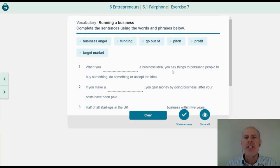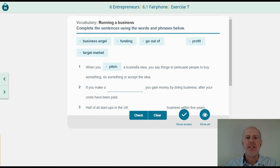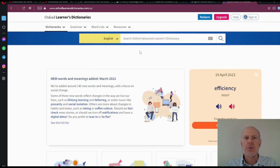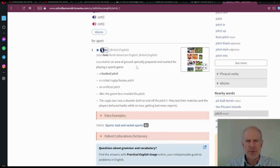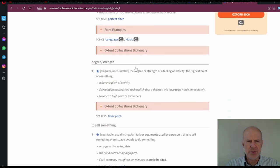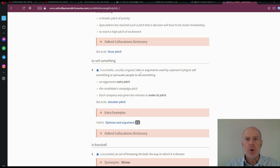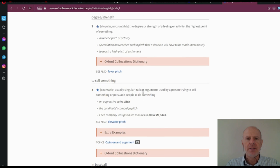When you pitch a business idea, you say things to persuade people to buy something, do something, or accept the idea. Let's take a look at the dictionary to understand better what pitch is. From Oxford Learners Dictionary: pitch is an area of ground — no, not this one. Of sound, degree strength, to sell something: talk or arguments used by a person trying to sell something or persuade people to do something. An aggressive sales pitch. The candidate's campaign pitch. Very good.